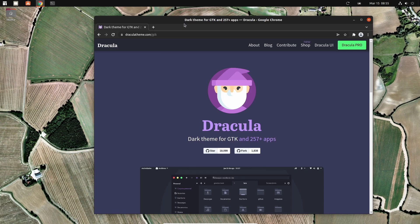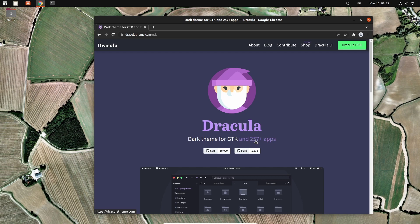So let's install the Dracula GTK Qt application theme. They have themes for 257 plus apps, so if you go in here you can just search the app.